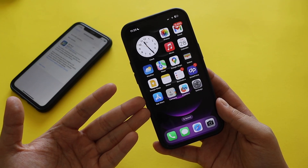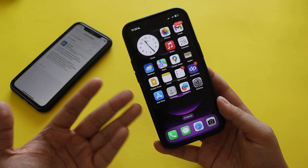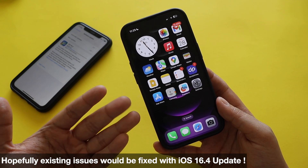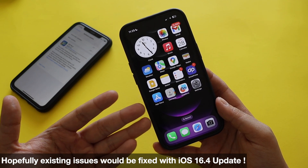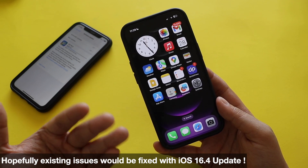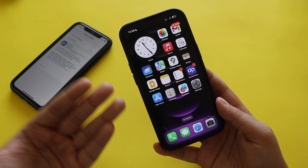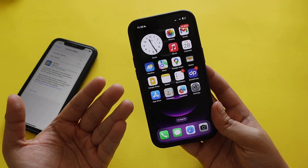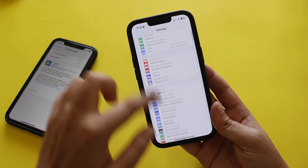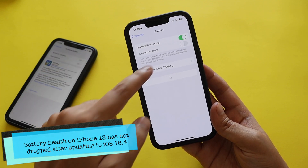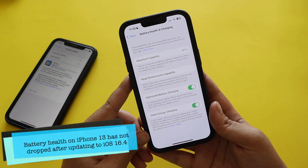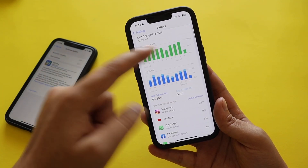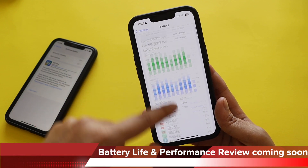The issues we were facing — animation lag, swipe-home lag, and network connectivity problems — should be fixed with the new modem firmware update. I'll talk about battery life and performance separately. My battery health is currently at 97%, and I'll share more detail on screen-on and screen-off time once I've used the update for a few more days.